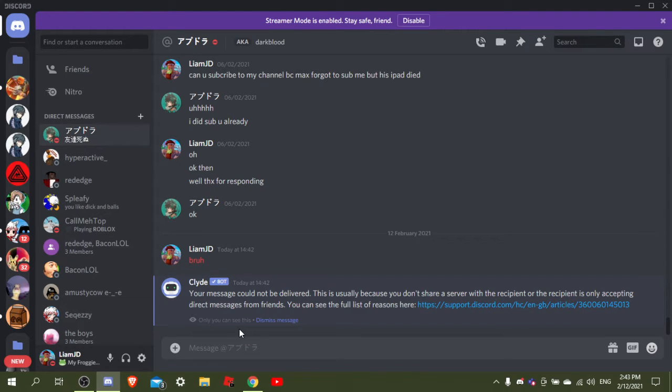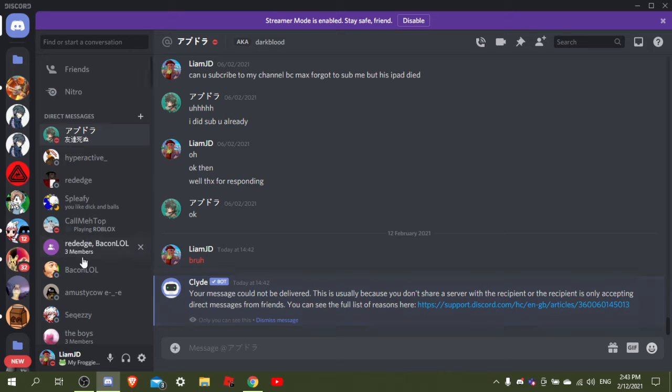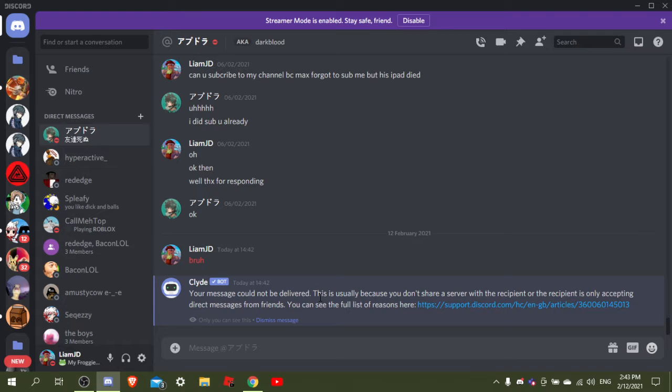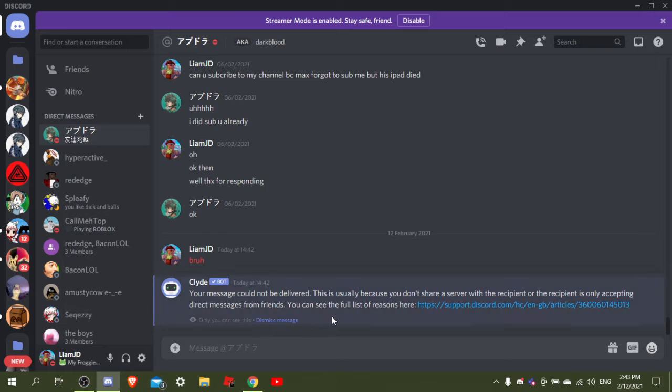You kidding me right? Dark Blocks blocked me on Discord for no reason again. Your message could not be delivered. This is usually because you don't share a server with the recipient or the recipient is only accepting direct messages from friends.